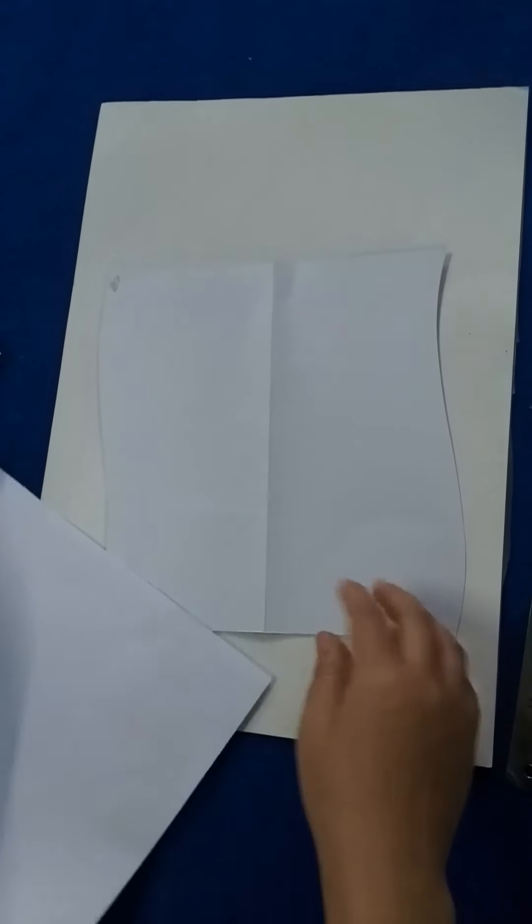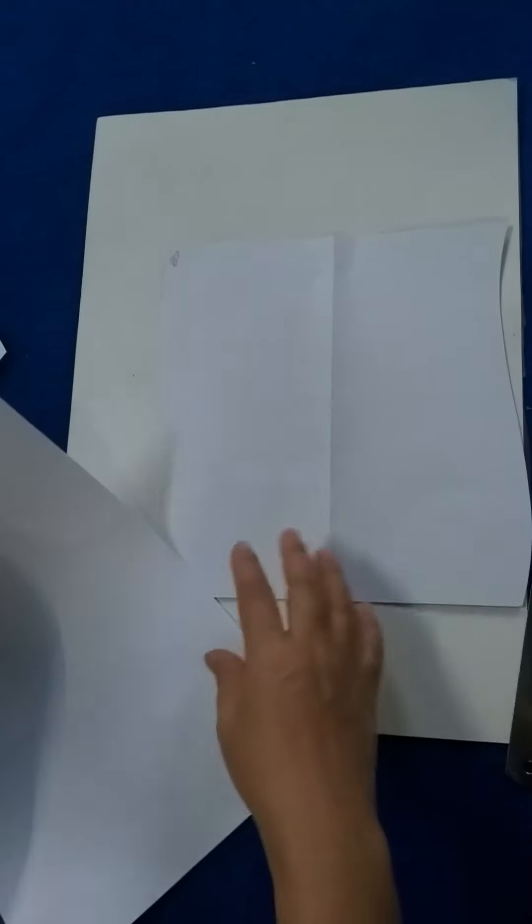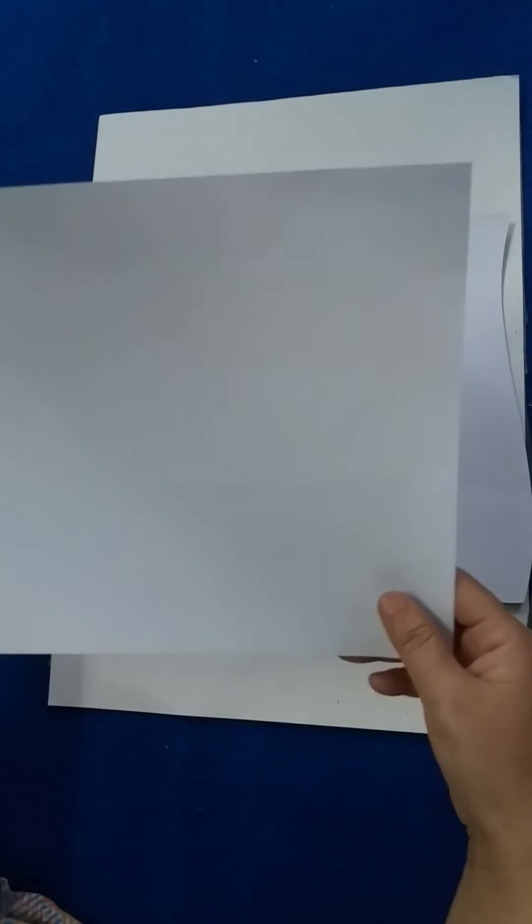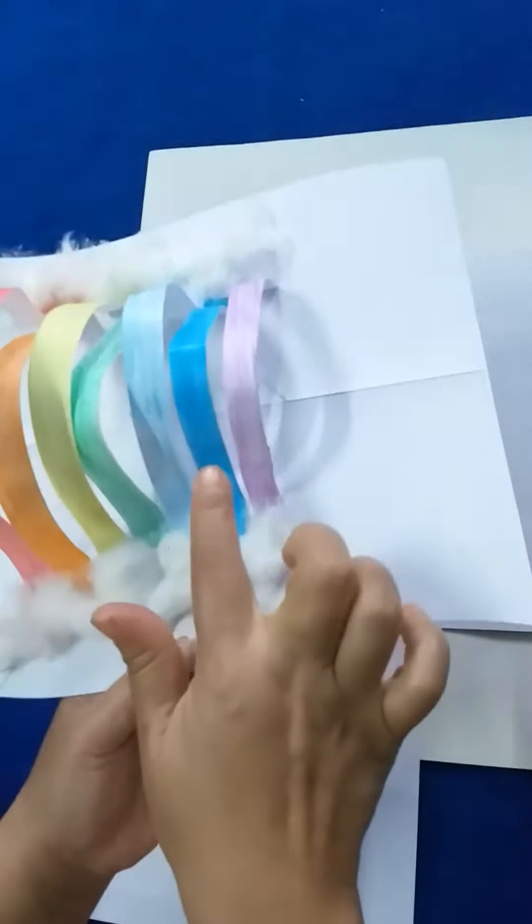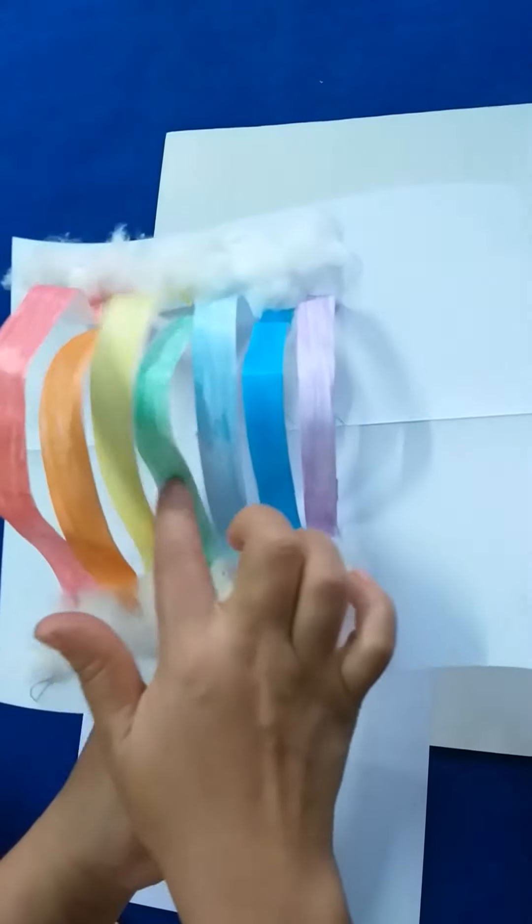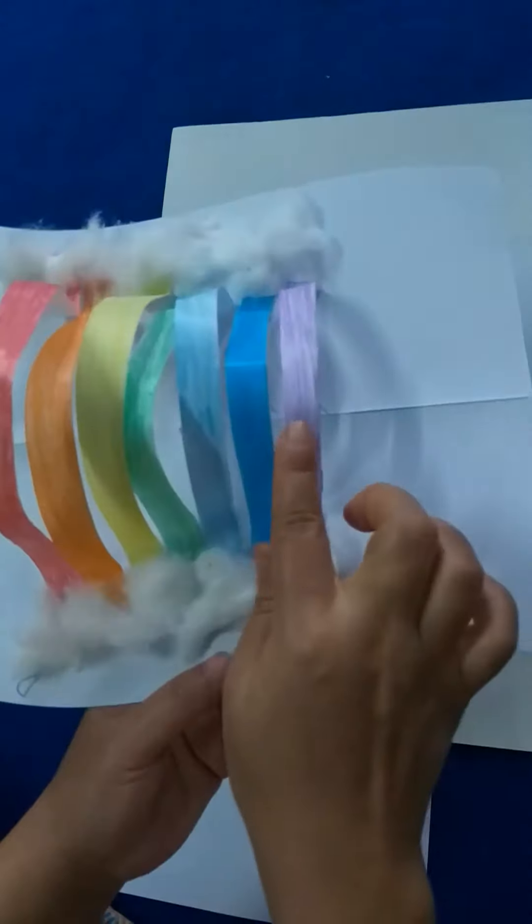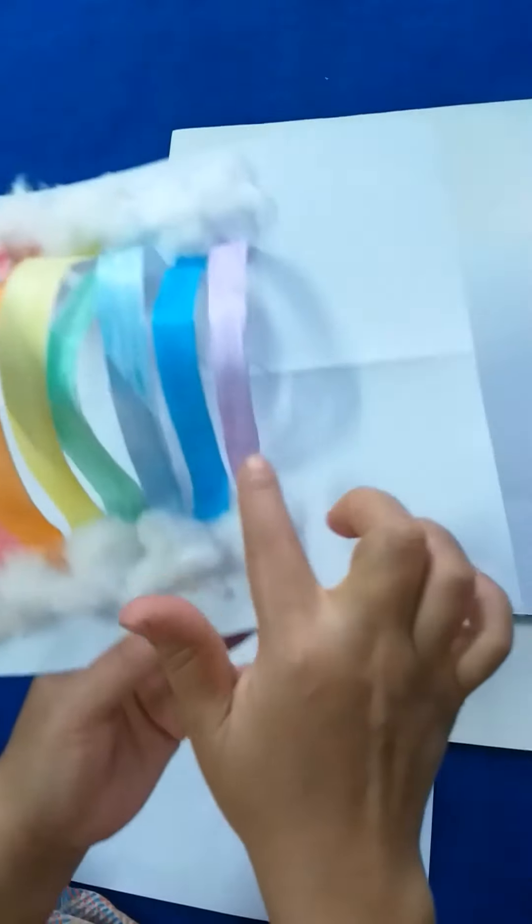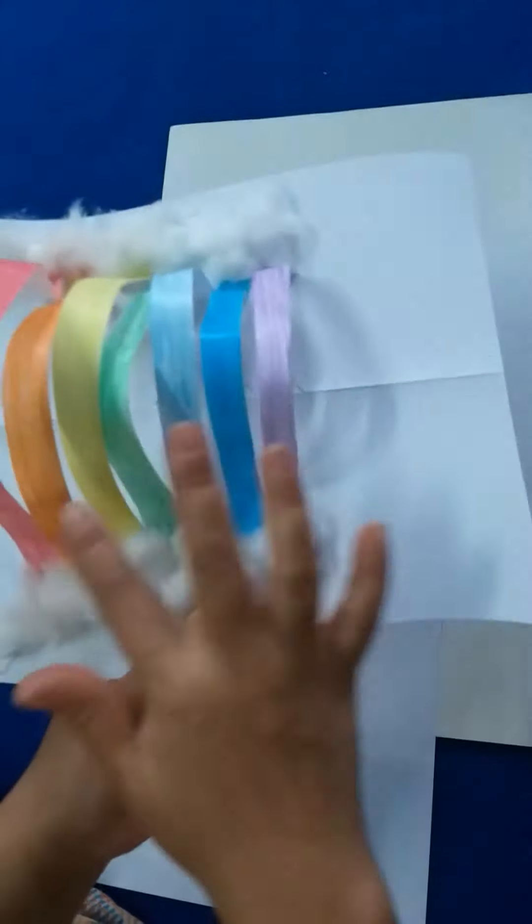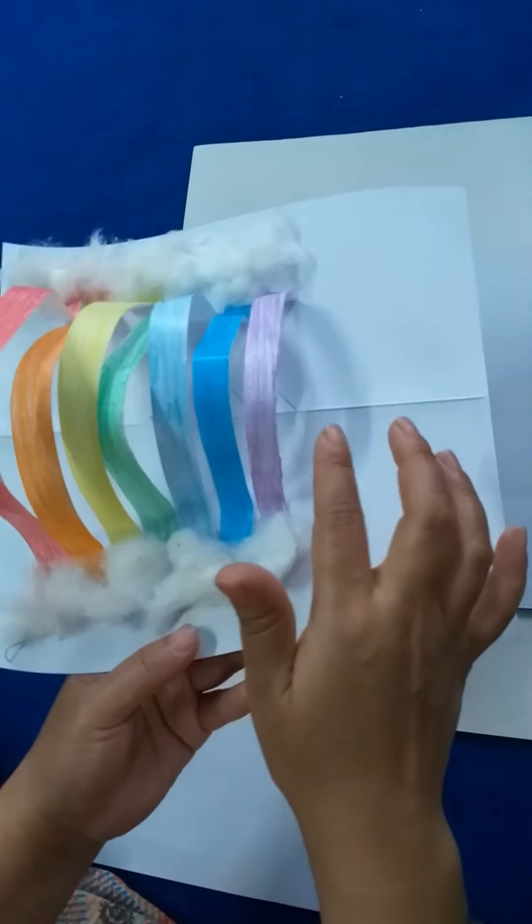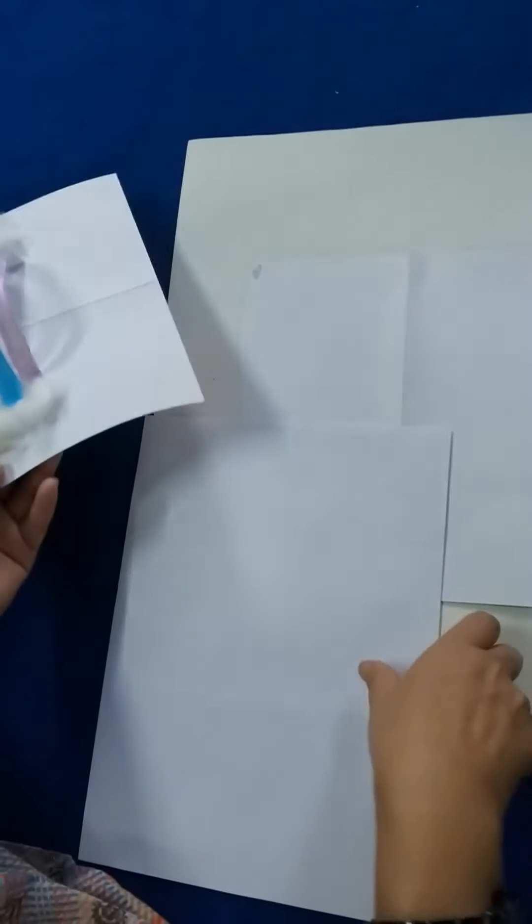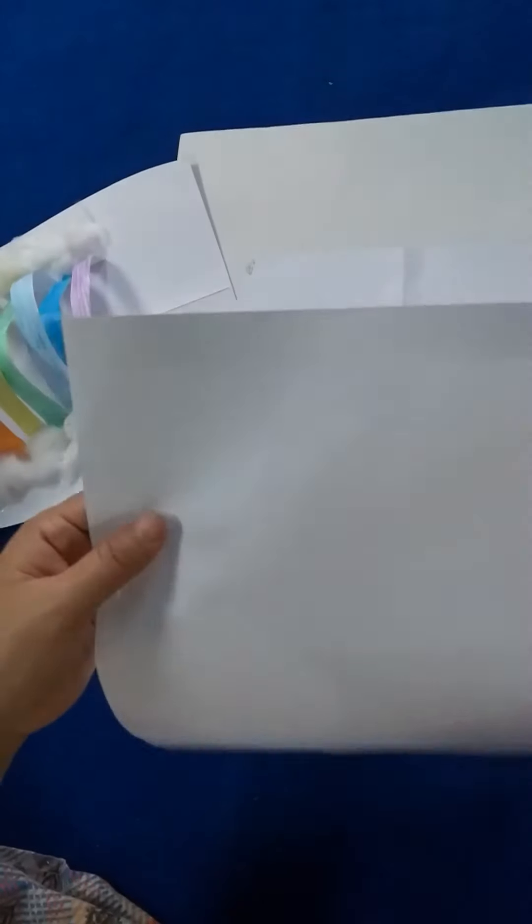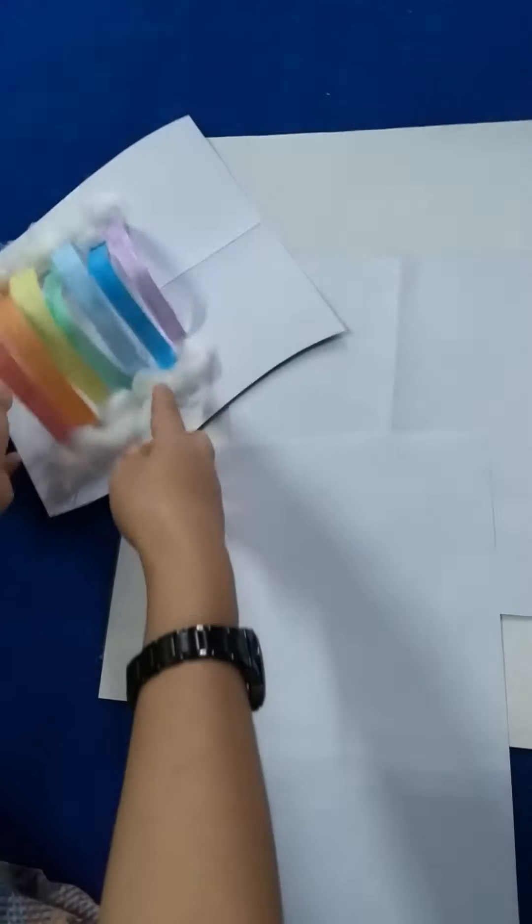You can use chart paper. Ma'am will make strips. You can use any color paper. Ma'am will take A4 size paper and measure it properly with the scale to make strips for the rainbow.